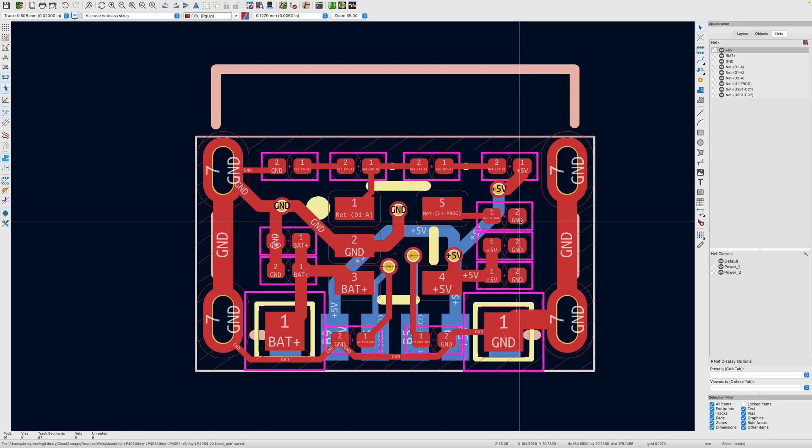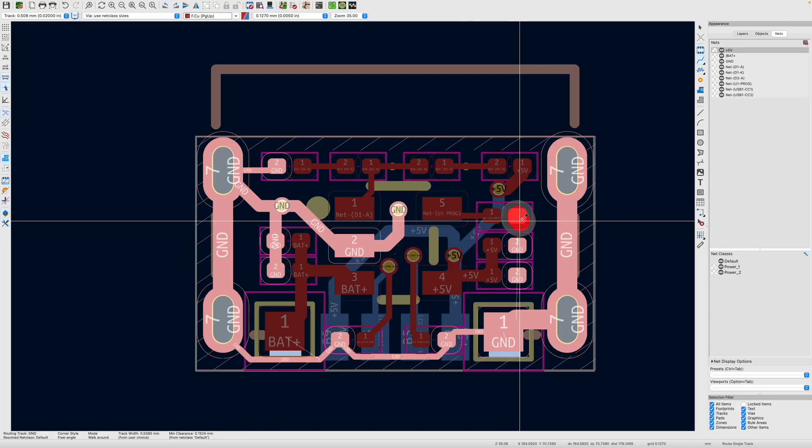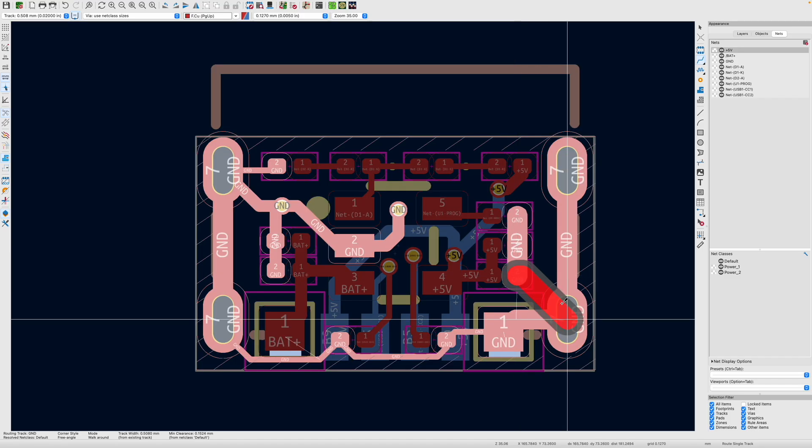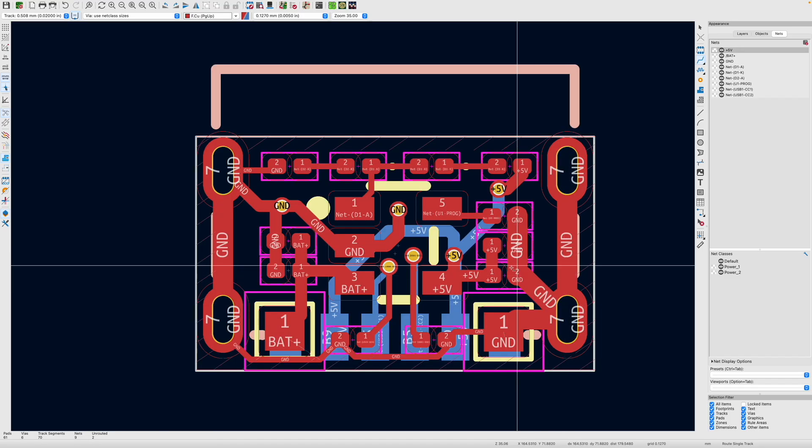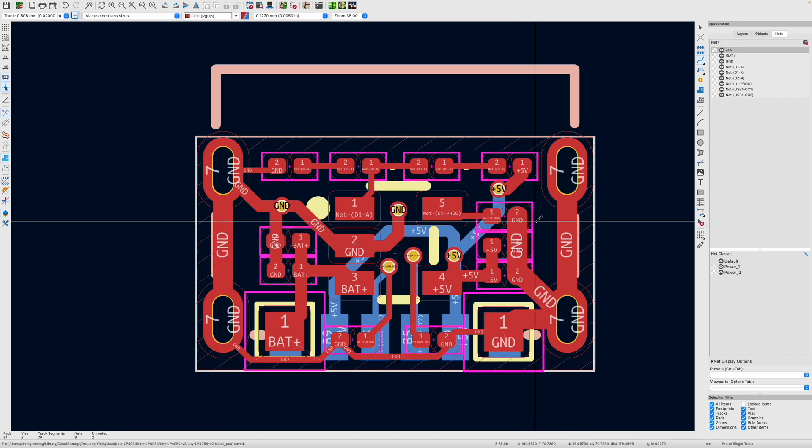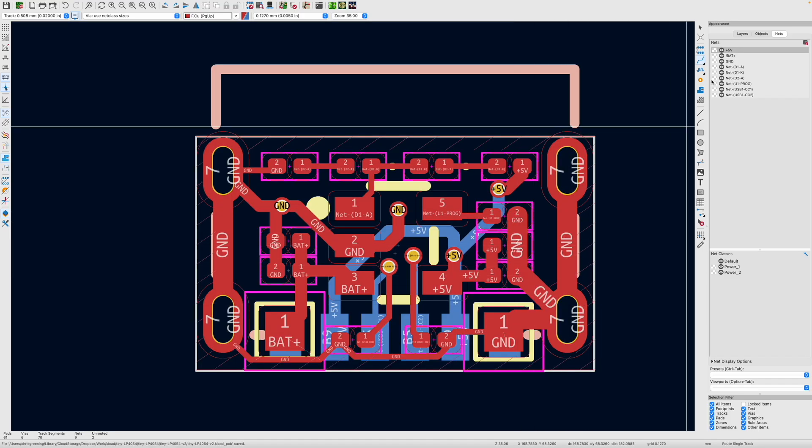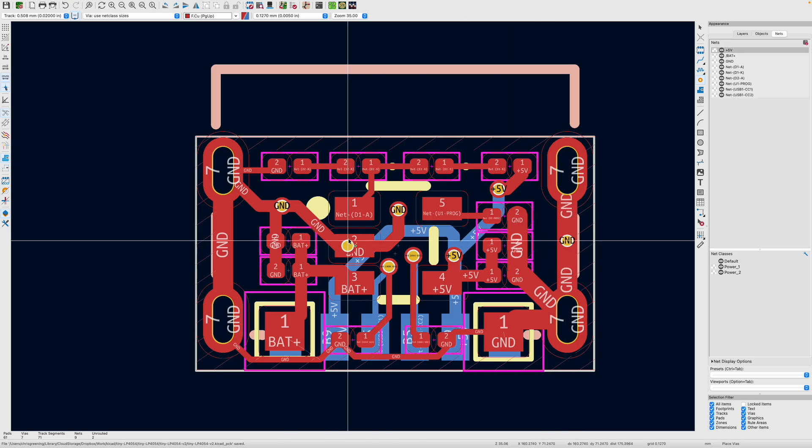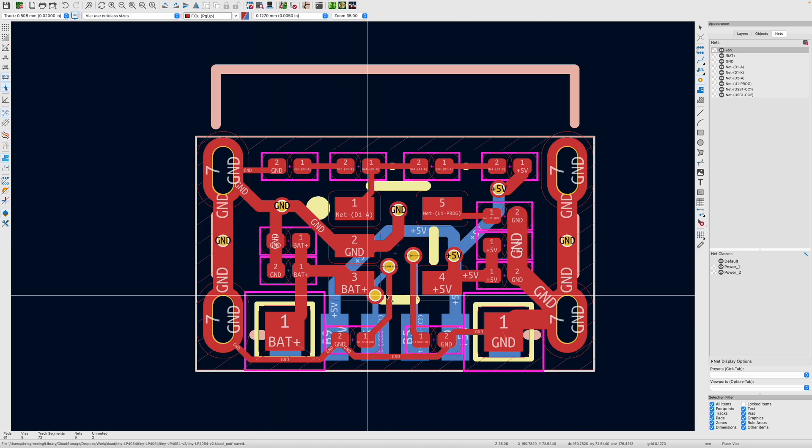We need to wire these grounds up otherwise our decoupling capacitors are not going to work. That's those wired up as well. And we can put some wires in just to link together our ground planes nicely.